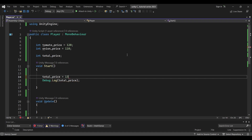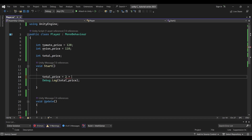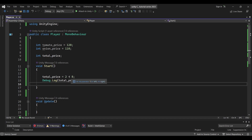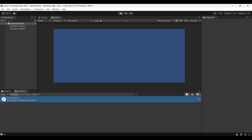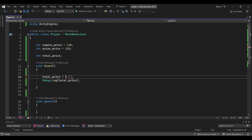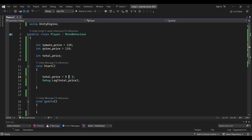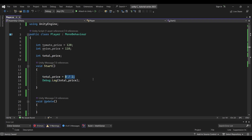For subtraction: 130 minus 70 gives 60. For multiplication, we use the asterisk symbol — for example, 2 times 8 gives 16. For division, we use the forward slash — 8 divided by 2 gives 4. Yes, the output is 4.